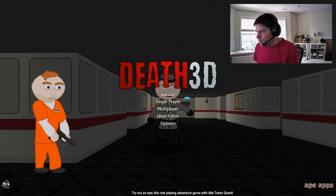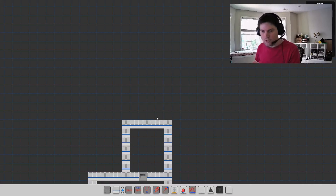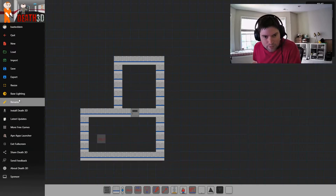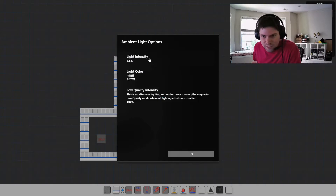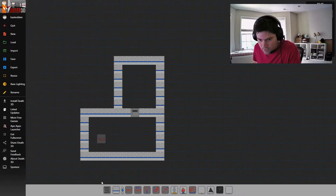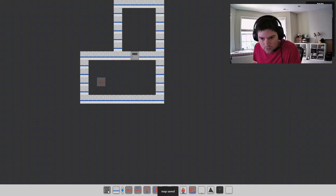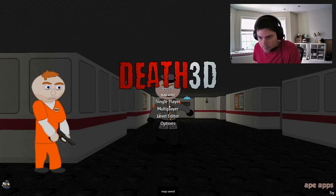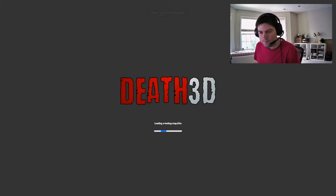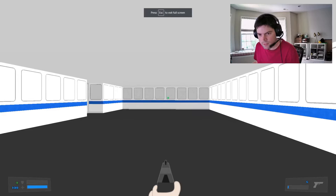Let's get that back. We're going to go back into our map. When you load the level editor, it should come to your last map. Now there are a couple ways you can do lighting, but the easiest one is just to open up the settings and go to base lighting. Our ambient light here is only at 7.5%, so if we crank that up to 100, save it, and we try our map out now — now we can see.